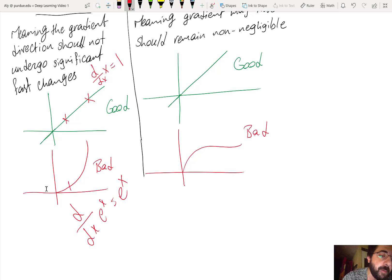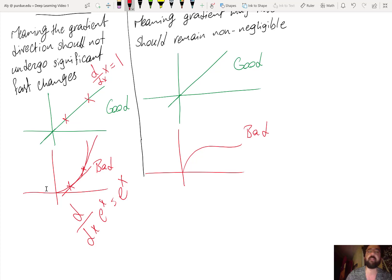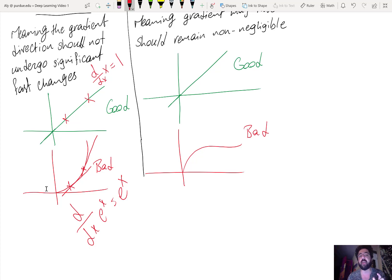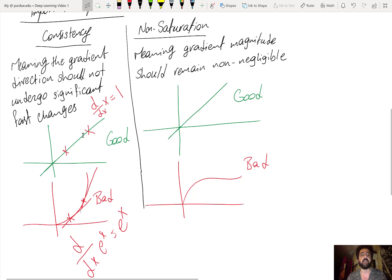If you are at a point on an exponential and you move in the gradient direction, the gradient at the new point is very different. This means you have to make ε very small to capture the right direction, which results in very slow training. For the linear case, you can make ε large because the gradient is not changing — so consistency allows larger, more efficient steps.